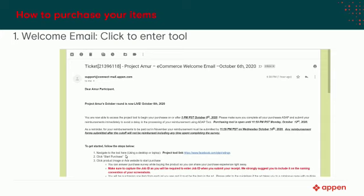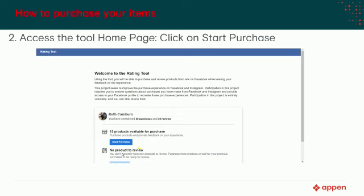You will notice that the first step is to navigate to the tool using the link we include in this email. You can also find this link in our project guidelines document. Please click on this link to start working. The link in our email will take you to this website, where you will see the number of products available for purchase. Click on 'Start Purchase' to see your assigned item and begin your purchase.